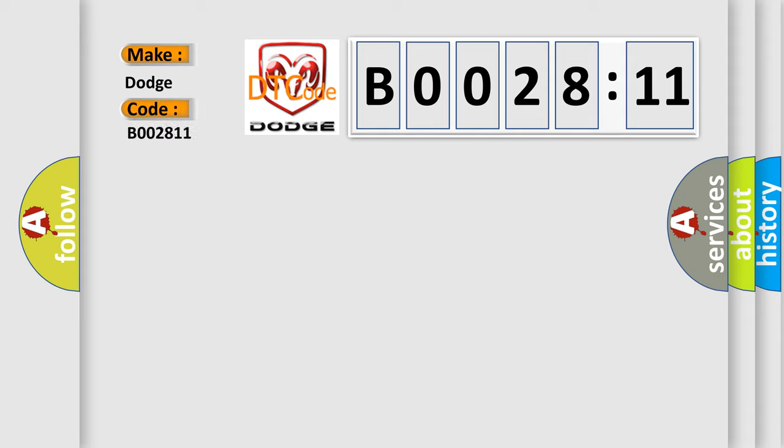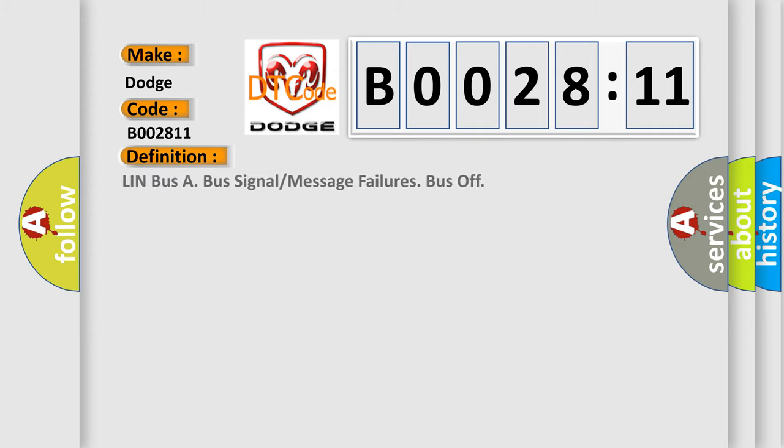The basic definition is: LIN Bus A, Bus Signal or Message Failures, Bus Off.